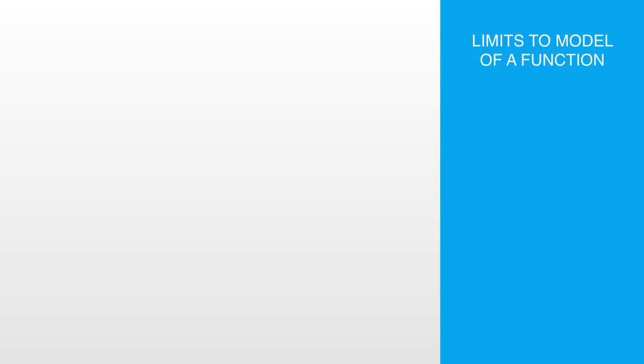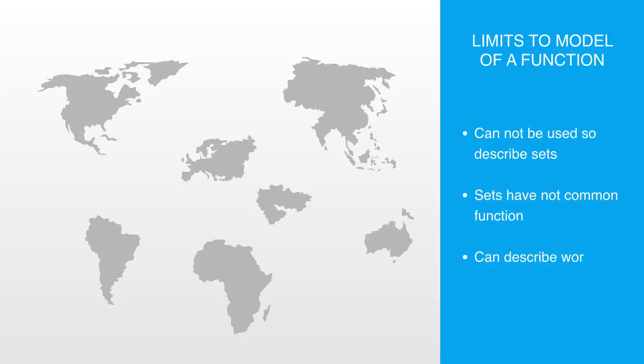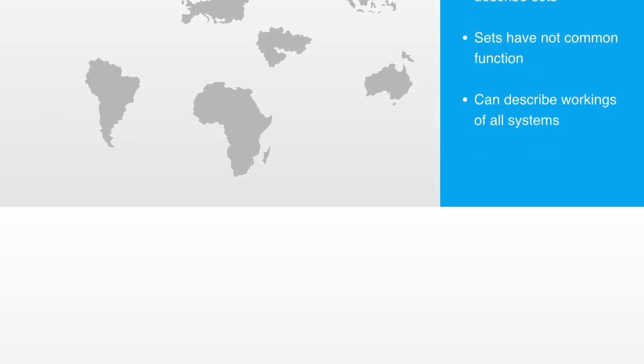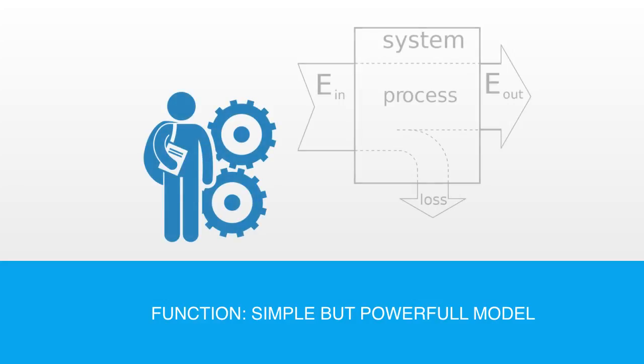We should note that the model of a function cannot be properly used to describe a set of things, because sets do not perform a common function. So if we take a group of nations at war with each other, because they are not working together to perform a function, we can only describe them by talking about their attributes and interactions. But the model of a function can be effectively used to describe any type of system. The concept of a function will appear to be very simple and intuitive to us. This is due to its high level of abstraction, which also makes it a powerful model and very important tool in our systems thinking toolbox.